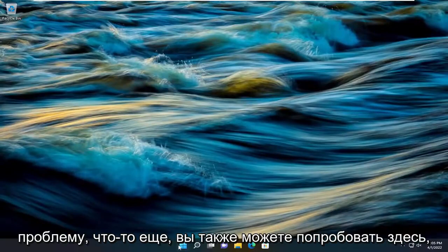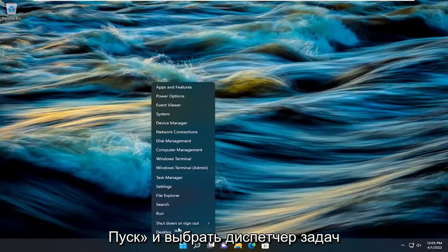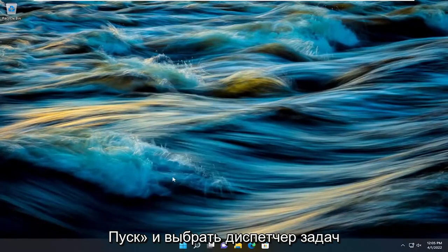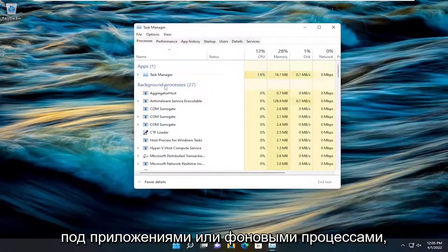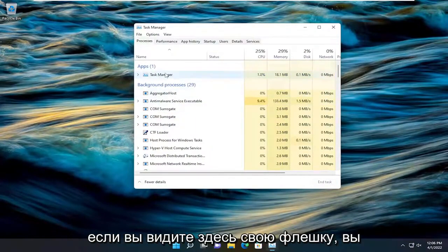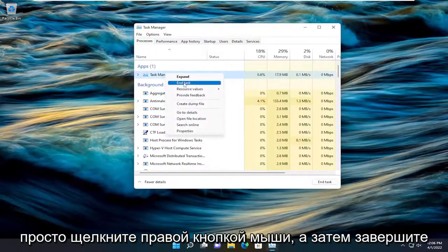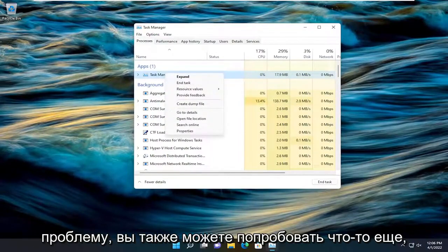Something else we can try here: right-click on the Start button and select Task Manager. Underneath Apps or Background Processes, if you see your flash drive, just right-click and end the task. Then see if that resolved the problem.